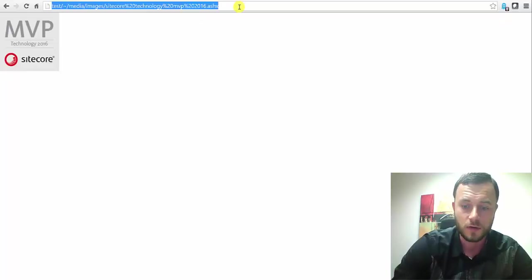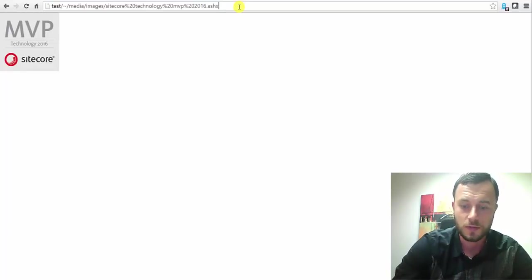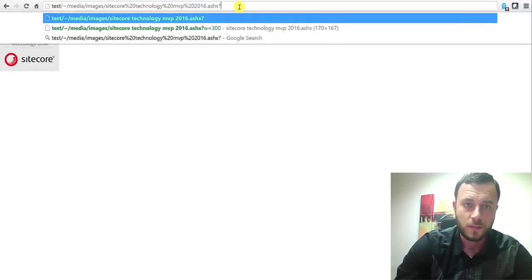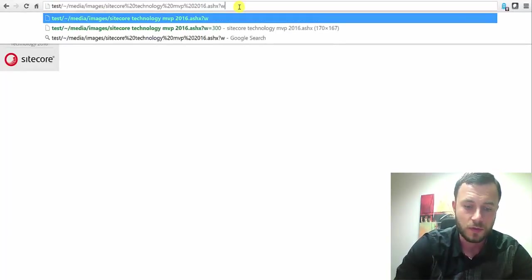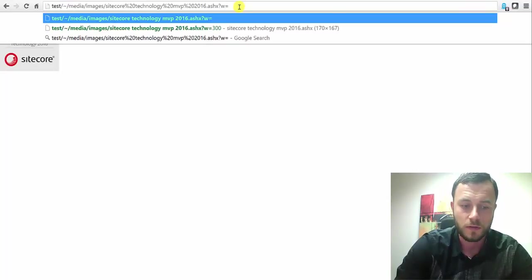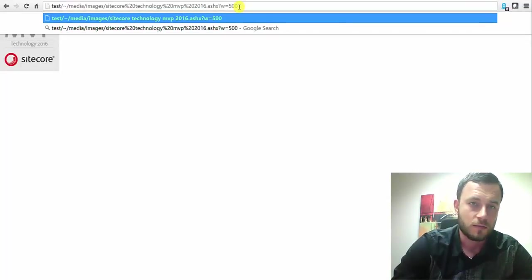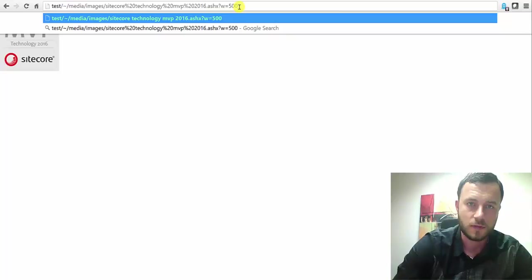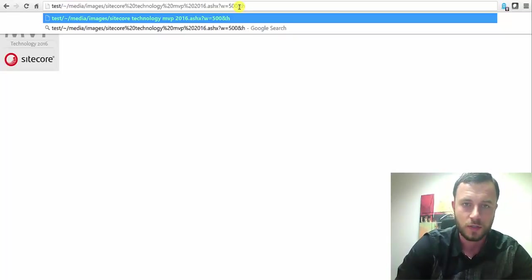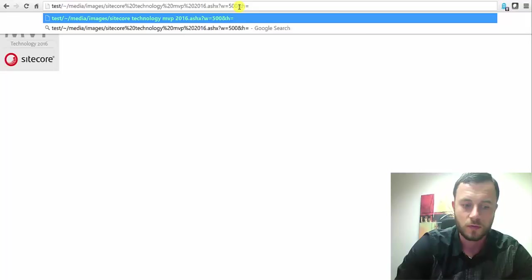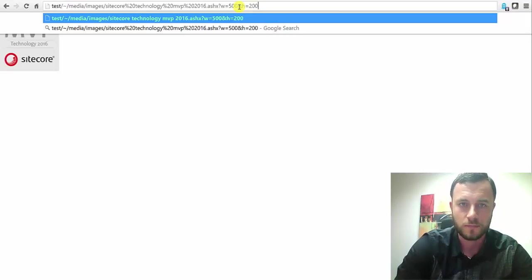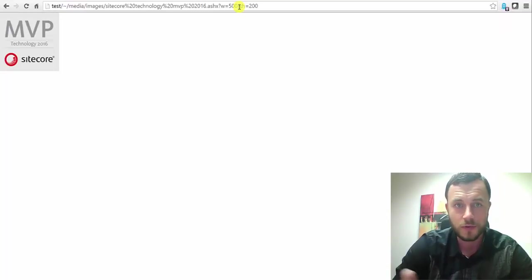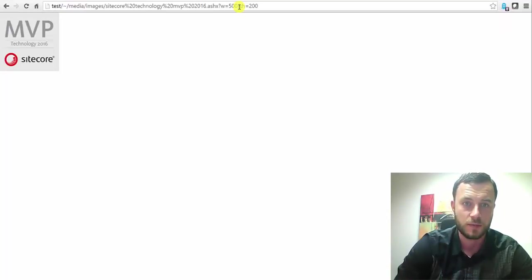Now what Sitecore allows us to do is to append the query string, W for width, and H for height. Let's go ahead and enforce H, let's do 200. Let's go ahead and refresh the page. Now notice nothing happened.